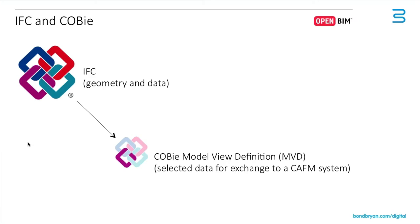In very basic terms, IFC includes your geometry and your data, again, dependent on what you've exported. And COBie is merely some of that information extracted from that IFC file to exchange with a computer-aided facilities management tool.